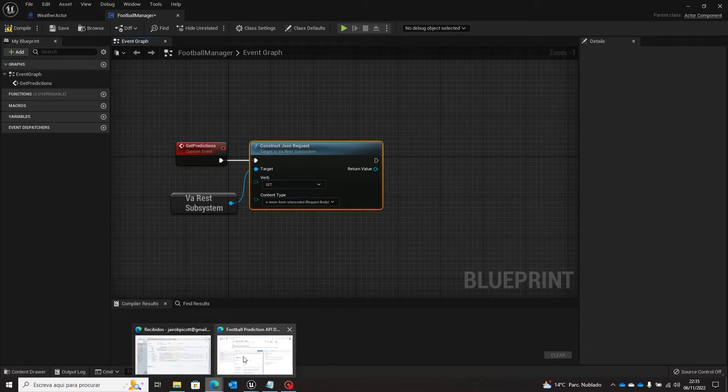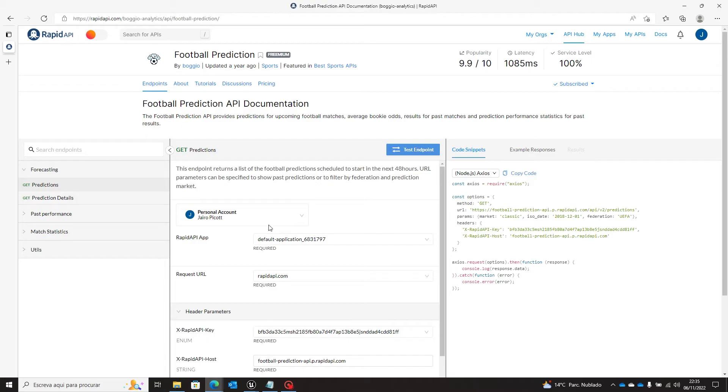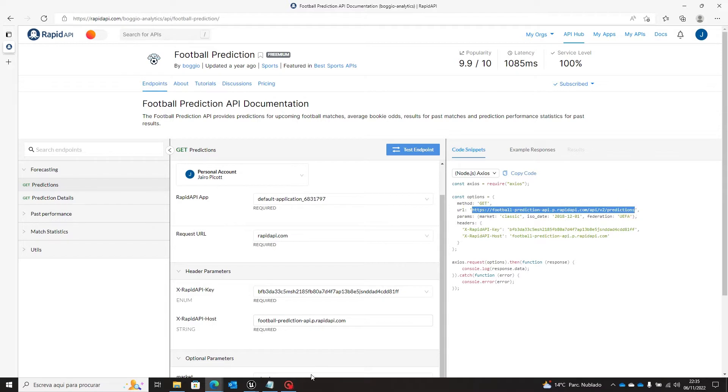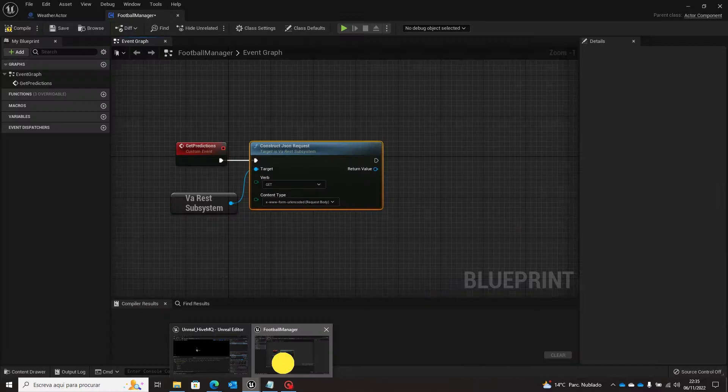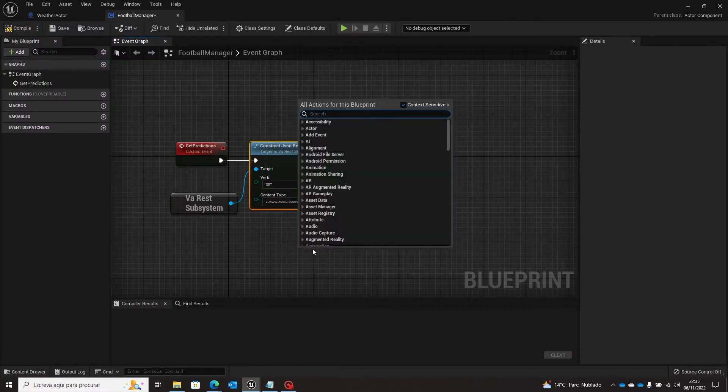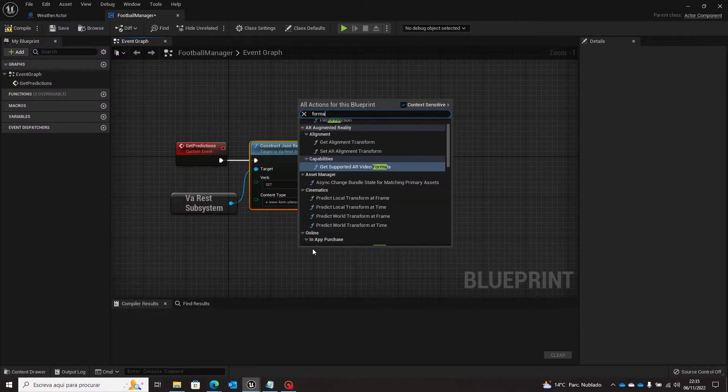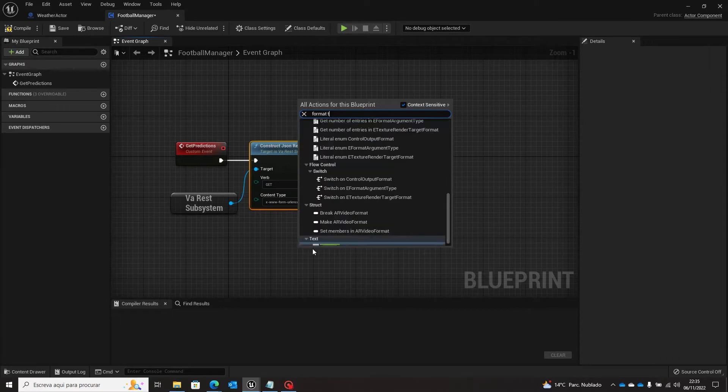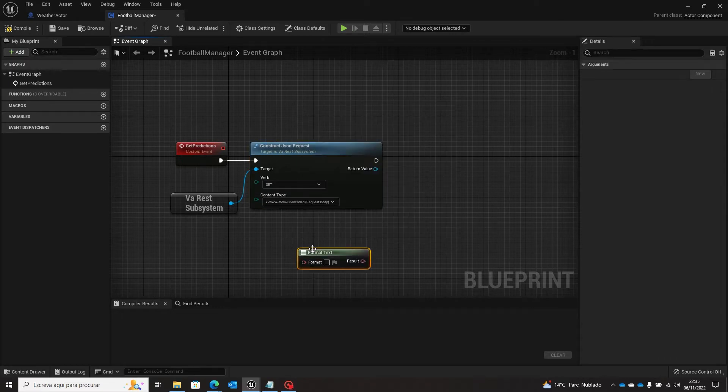So first we will need the URL. This kind of request, the URL does not receive any parameter, so we will just save it here to format text and here will be our URL.